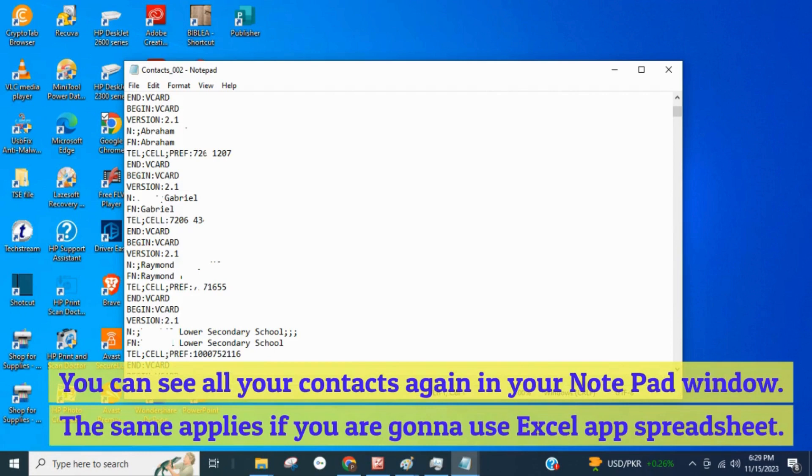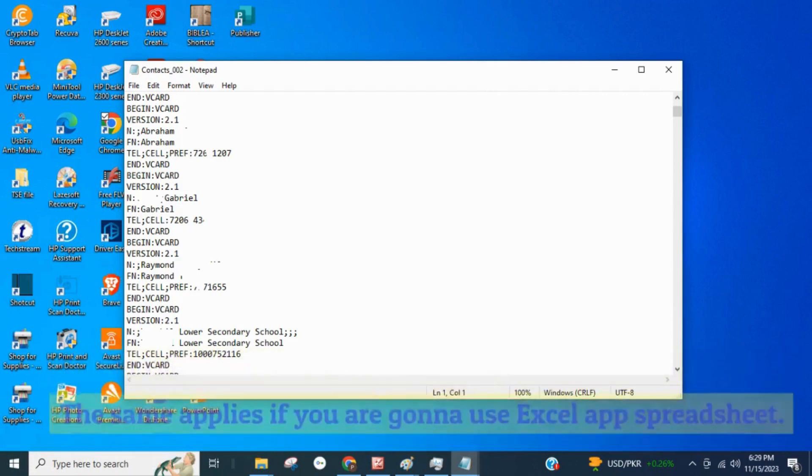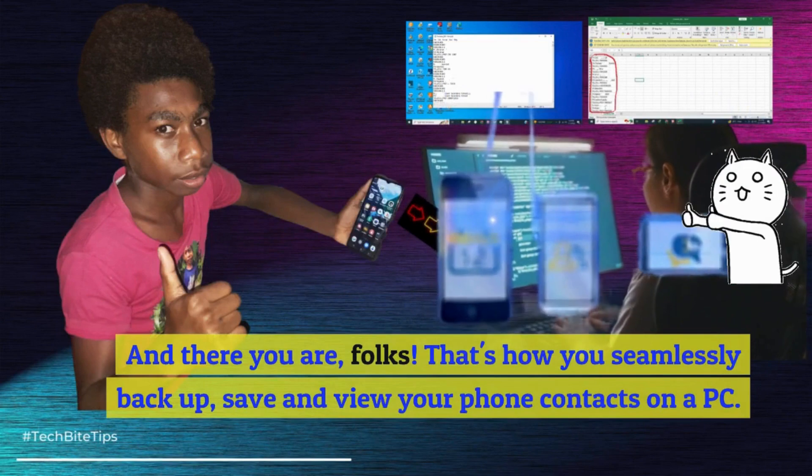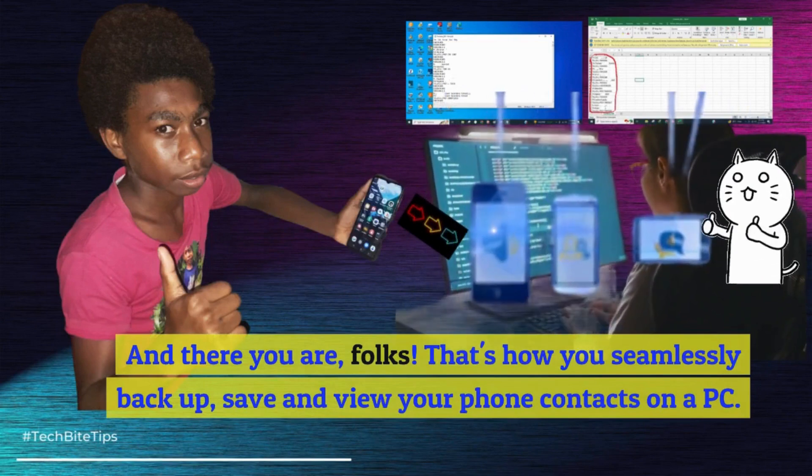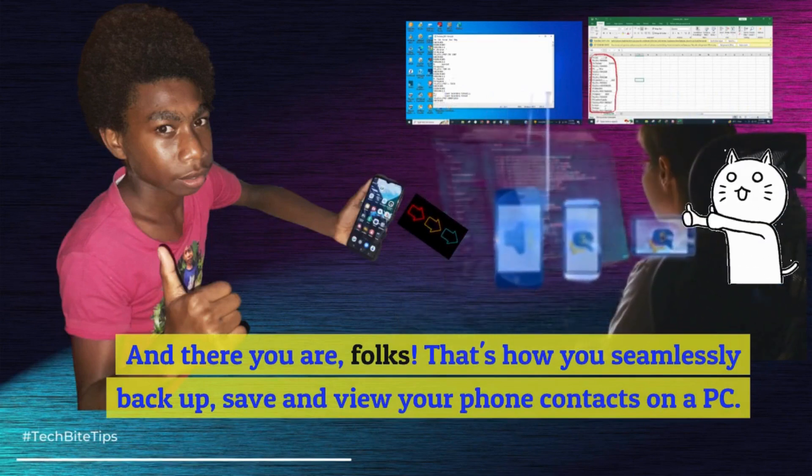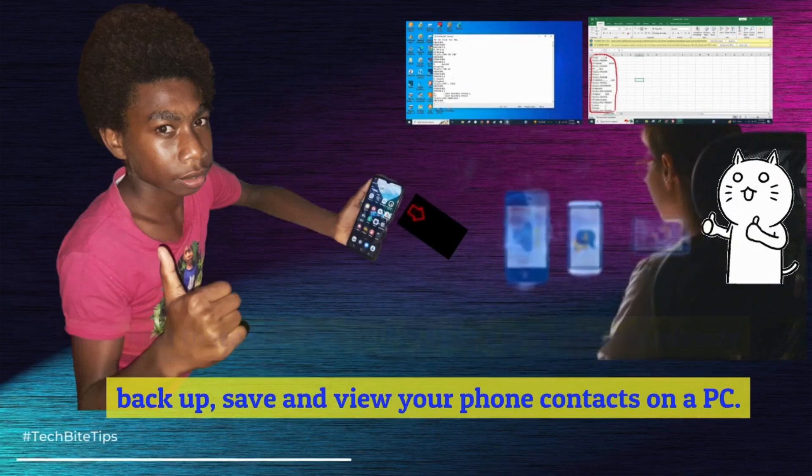The same applies if you are gonna use Excel app spreadsheet. And there you are, folks. That's how you seamlessly back up, save and view your phone contacts on a PC.